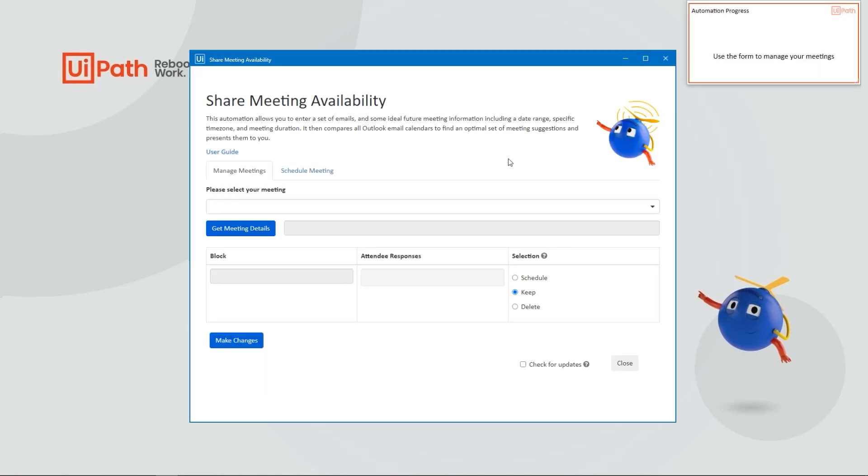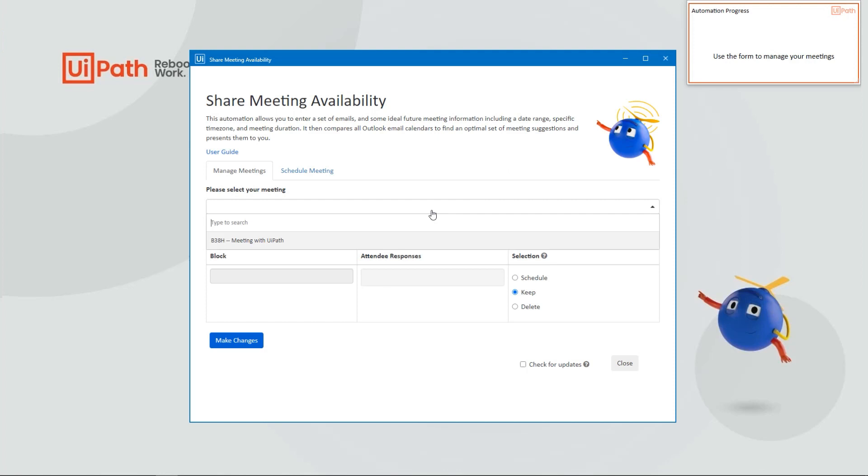Once the automation has scheduled those calendar blocks, the automation will redisplay the Manage Meetings module. From here you can manage all those calendar blocks that you had just created.